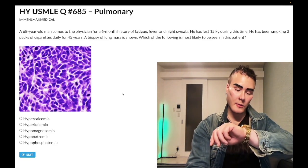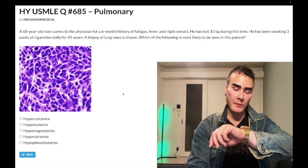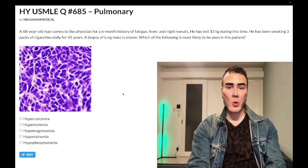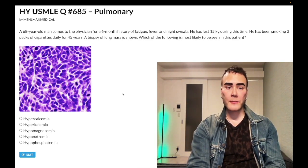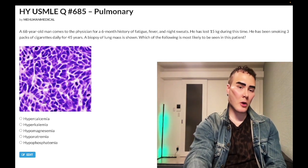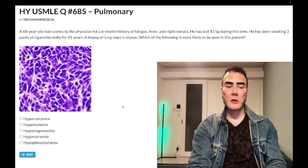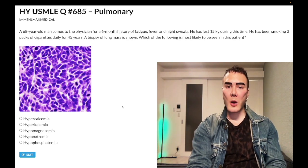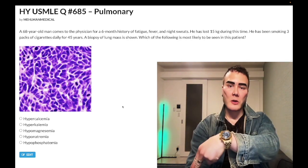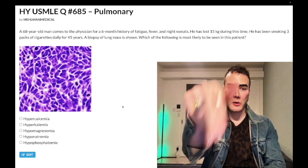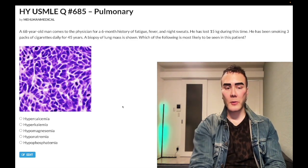It's 5:11 AM, March 13th here in Japan. We have a USMLE Step 1 past-level question on pulmonary histology. Before we get started, please subscribe to my channel and give me a like. I'm on Instagram at melman_medical, and links to my Telegram group and channel are down below.